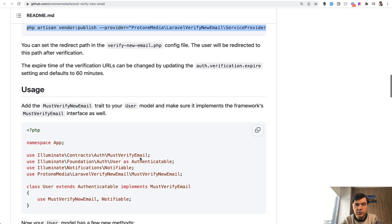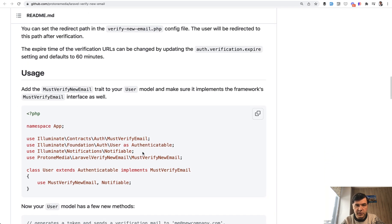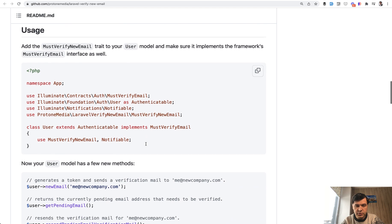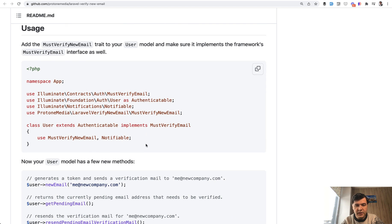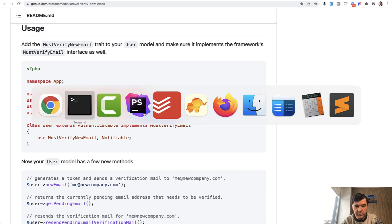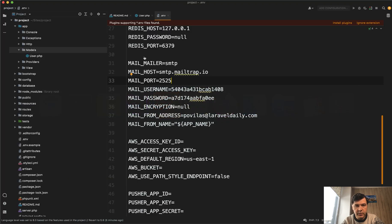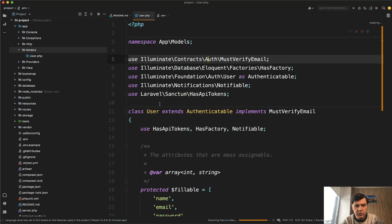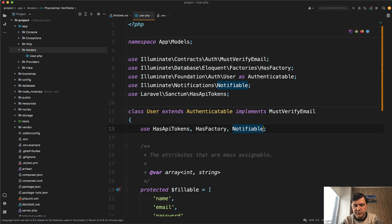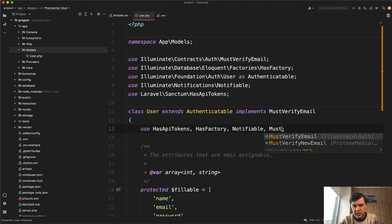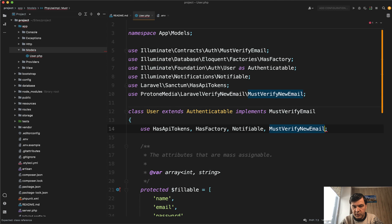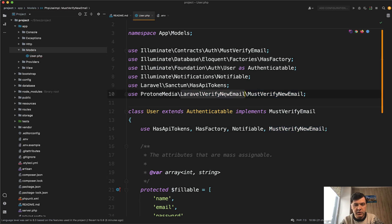Now we need to configure the usage in the user model. So in addition to must verify email, we need to also use the trait of must verify new email. Let's go back to the user model, which should already recognize by my phpstorm, the new trait must verify new email, which is also added here on top.